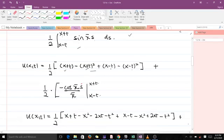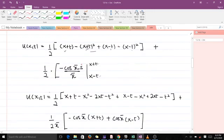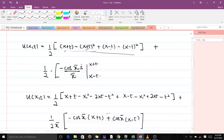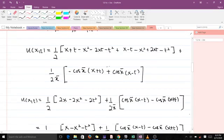Simplifying what we have, u(x,t) equals one over two times the expansion of the polynomial part, plus one over 2π — we brought the π outside. Then we apply the limits: substituting s = x plus t gives minus cos(π(x plus t)), and substituting s = x minus t gives minus minus, which gives plus cos(π(x minus t)).